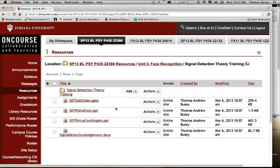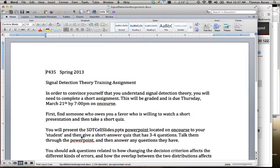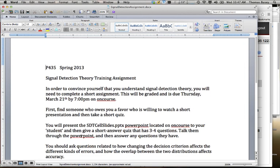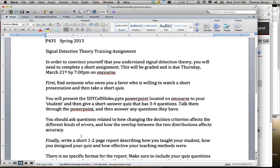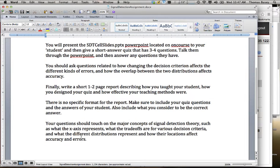In the second movie, I'm going to talk you through the set of slides that you will then teach to your student, and then develop a quiz that you'll give them to assess how well you think you've taught them signal detection theory and how well they've learned it. I'm going to be working with the SDT cell slides PowerPoint and the signal detection assignment document. Let me switch to the signal detection theory training assignment. This talks you through how to go about teaching your student the material, how you're going to develop the quiz, and ultimately how you'll describe what your student learned and how well they did on your quiz and what the correct answers were.